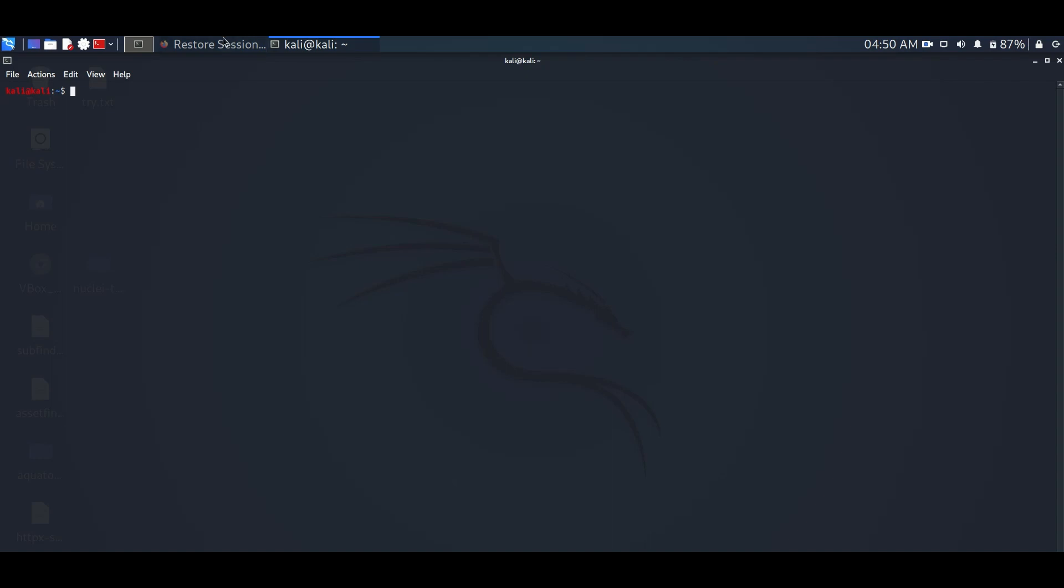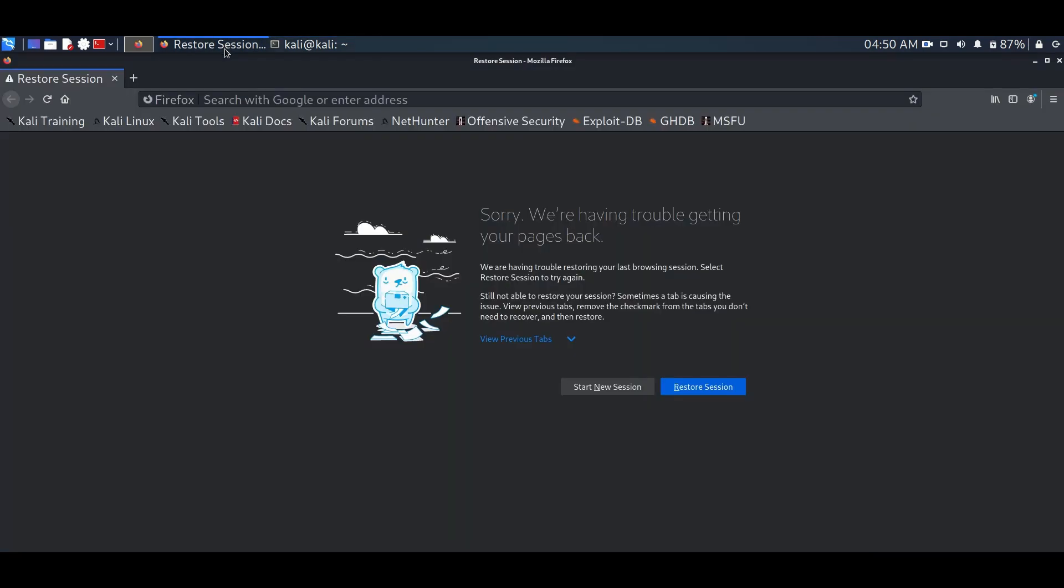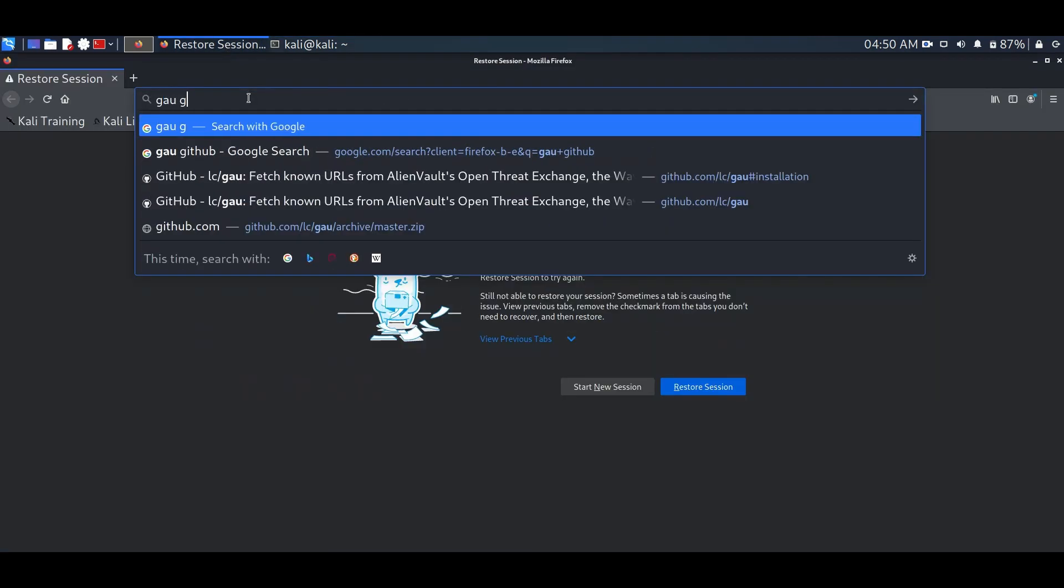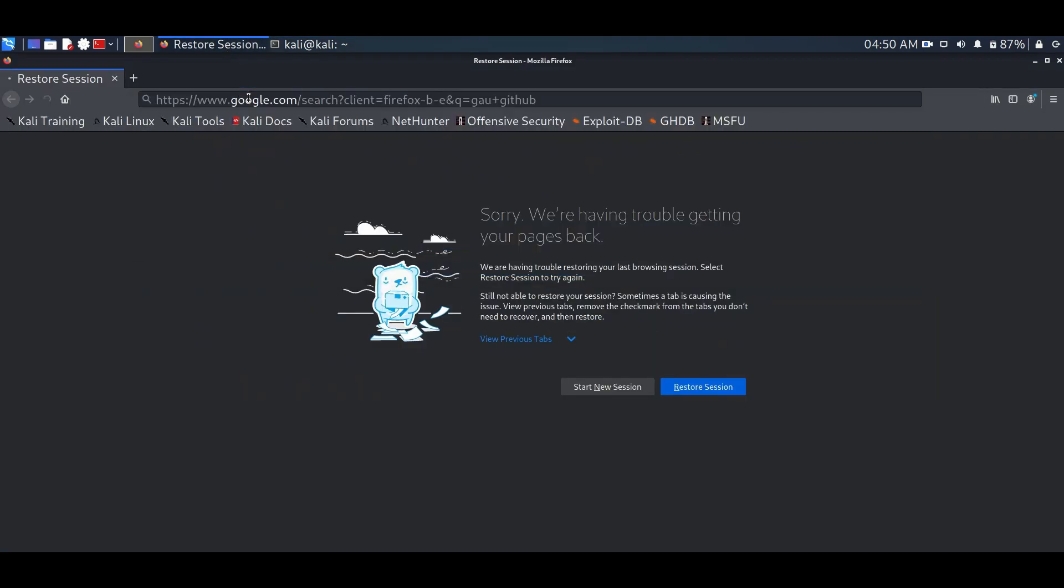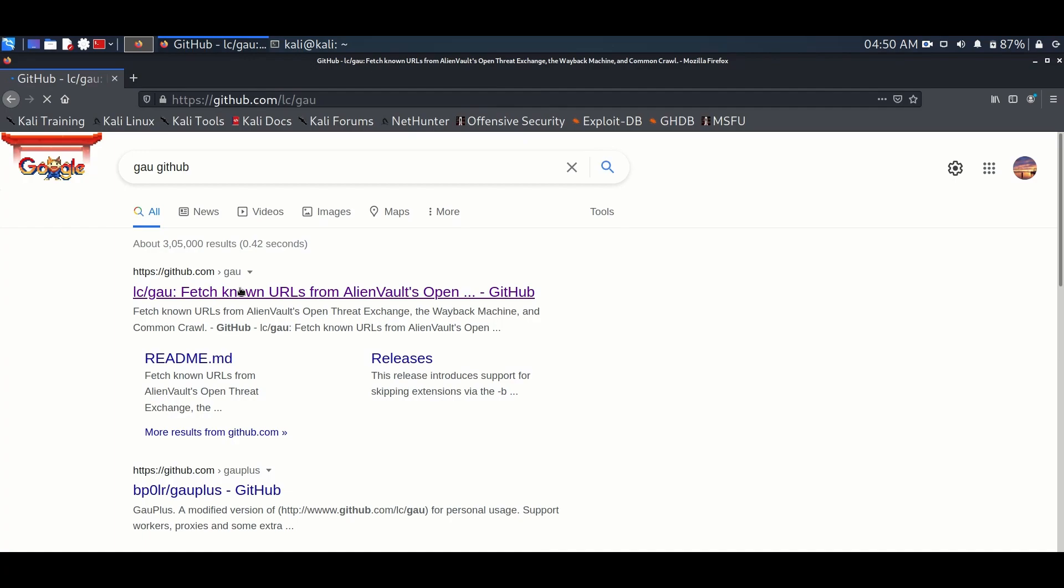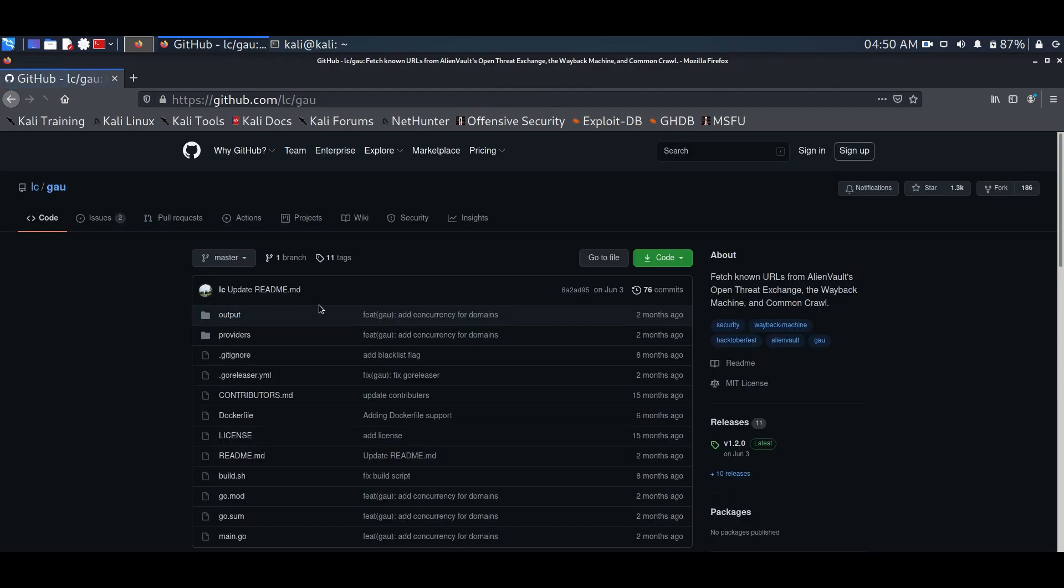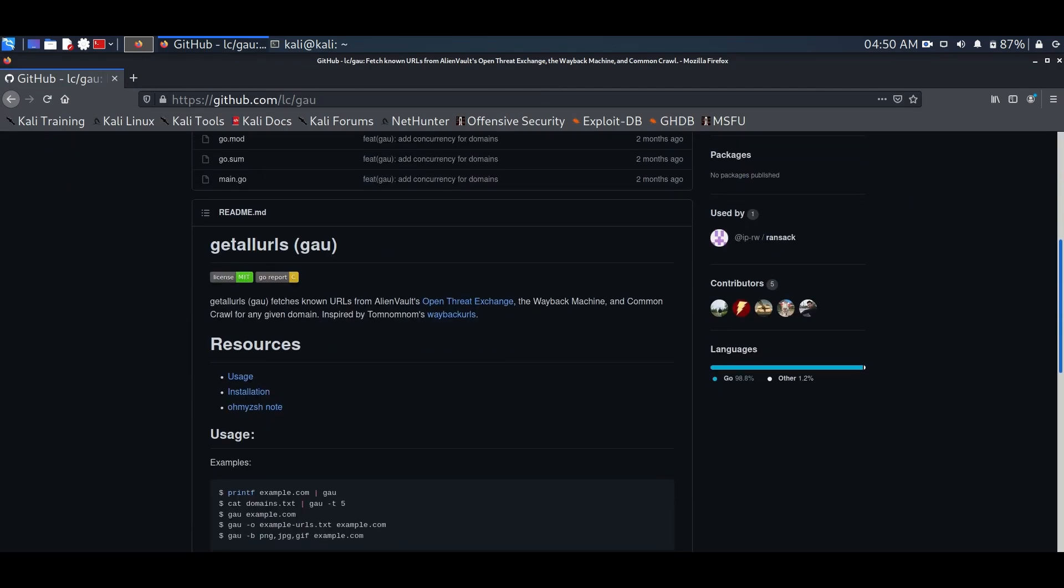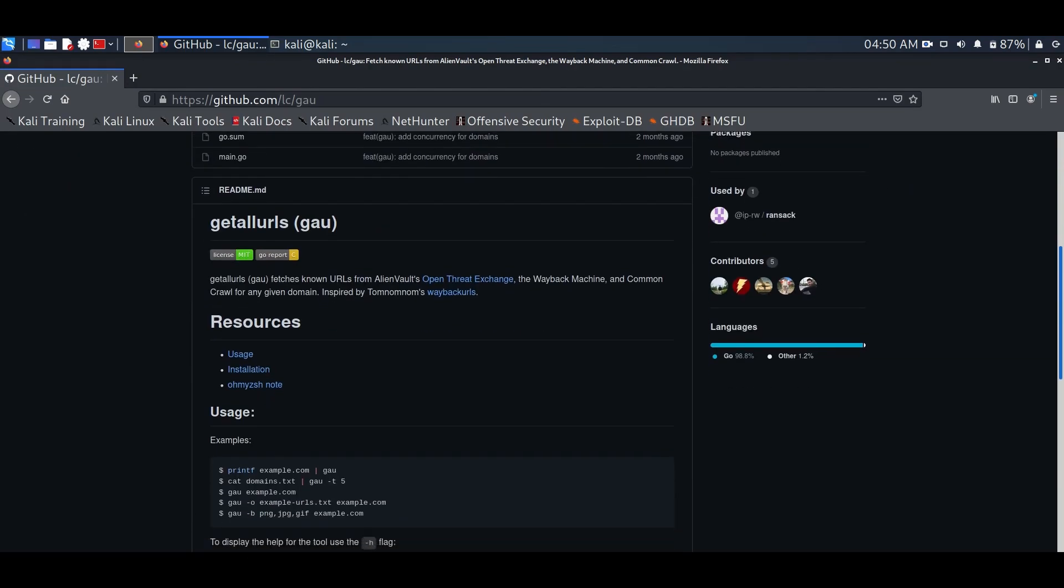The first tool we will see today is getAllURLs. This tool will give you all the available URLs for the target domain. So, we'll search for the GAU tool in the browser as we always do. You can see the first link. I have already explained about GAU so let's go to the installation directly.